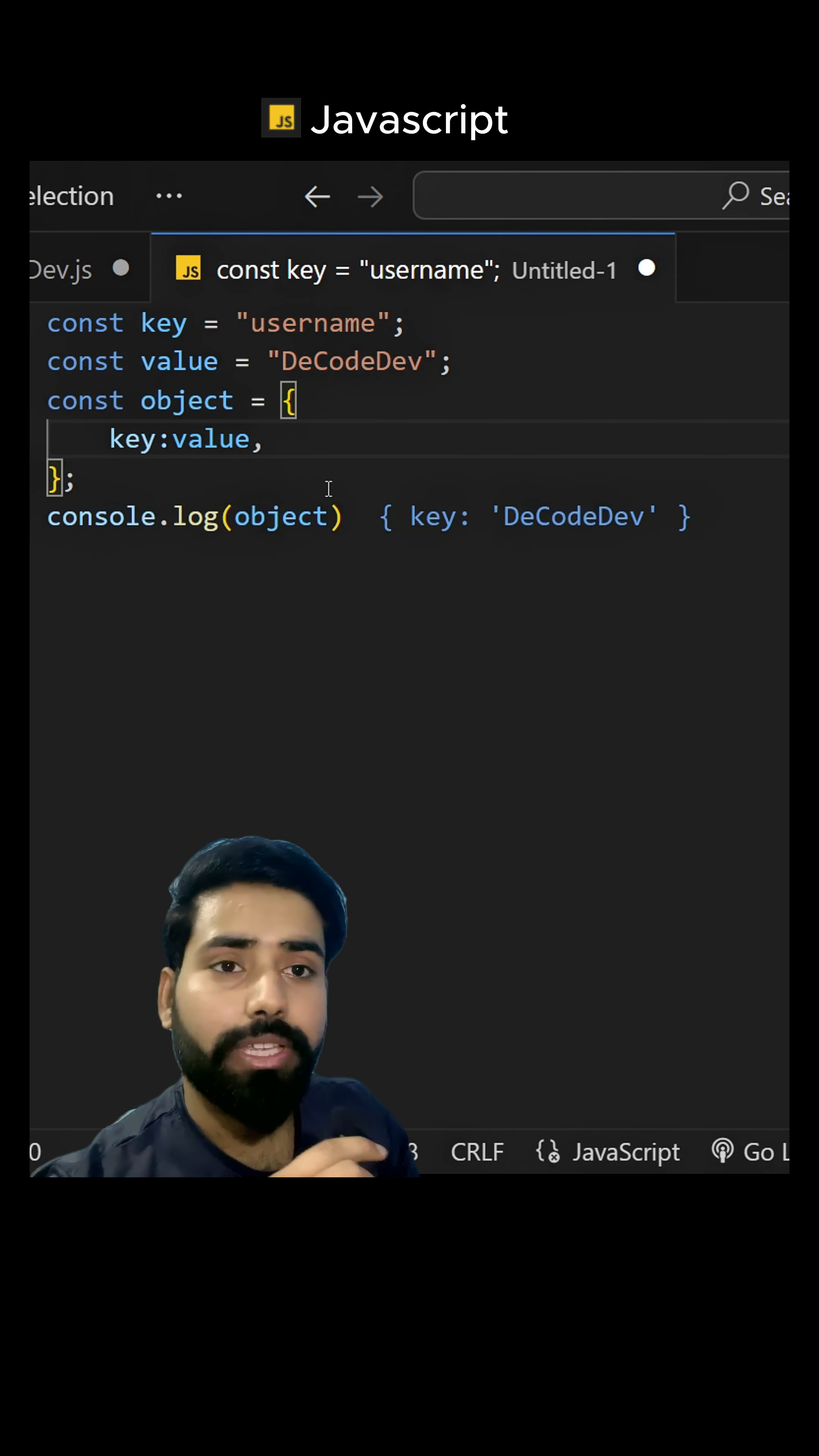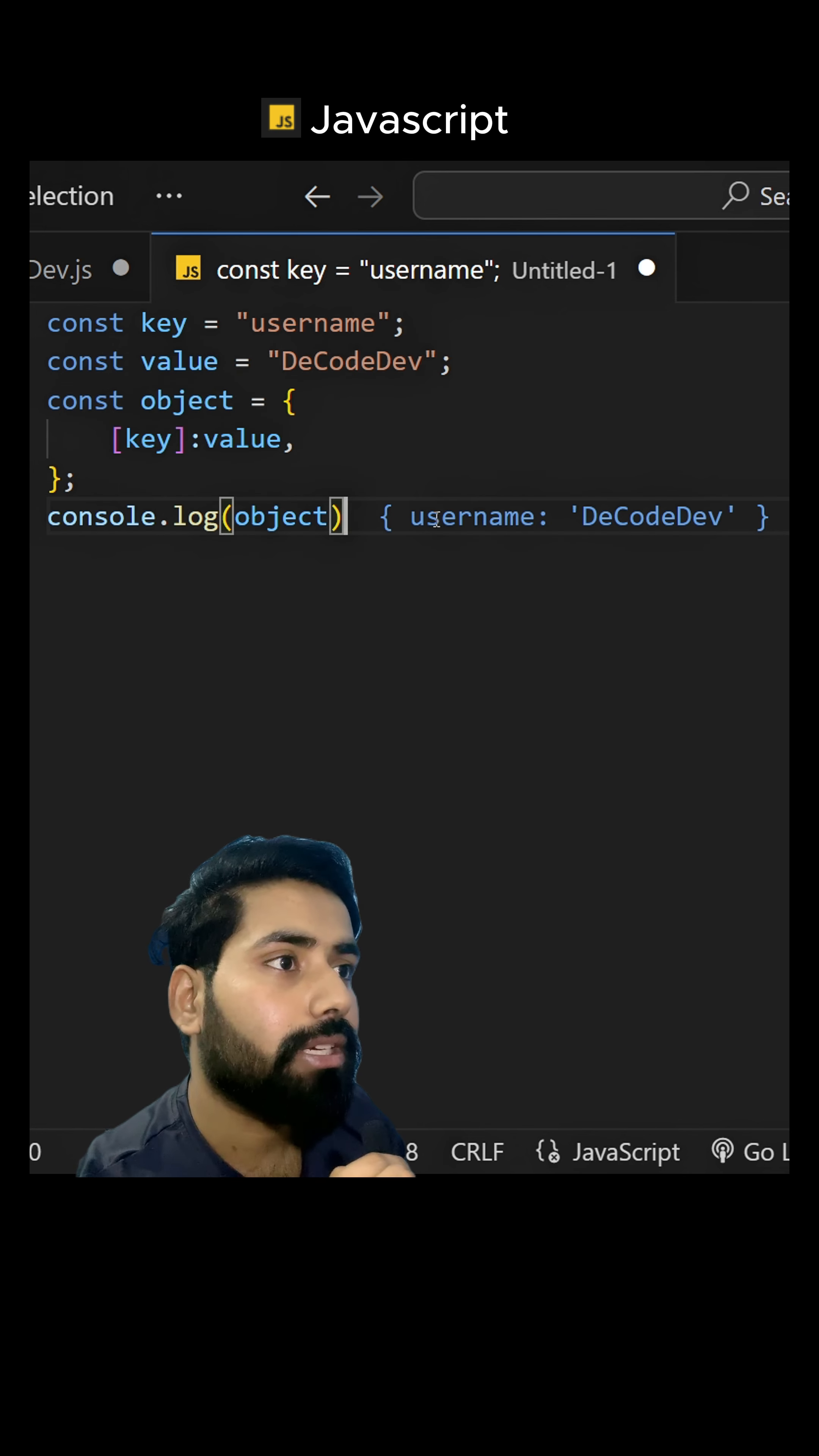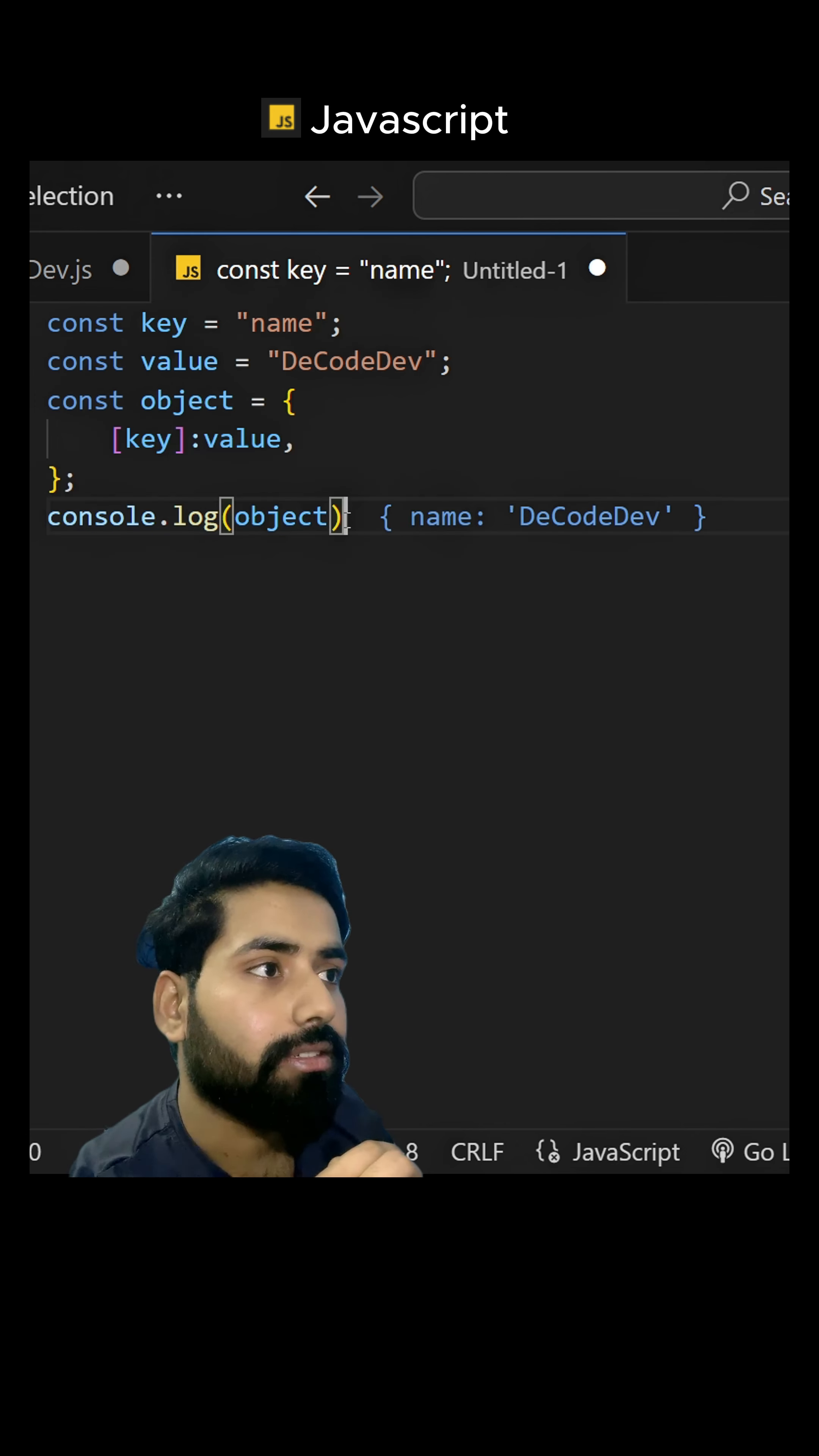We can solve this problem using square brackets. Let me show you. I am passing square brackets around the key. And as you can see, now it is taking the value of the key variable. So now I've created a dynamic object. If I change the value here, it will change here as well.